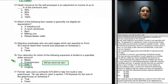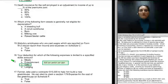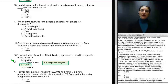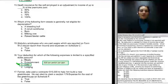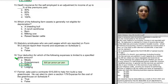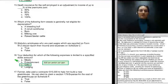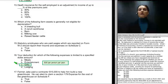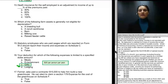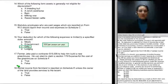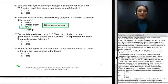Question number sixteen asks which expense deduction is limited to a specified dollar amount. The correct answer is C — gifts. Meals are limited to 50% of cost but not a specified dollar amount, as are entertainment expenses. Gifts are limited to $25 per year, and lodging is limited to the actual amount paid for qualified lodging expenses.